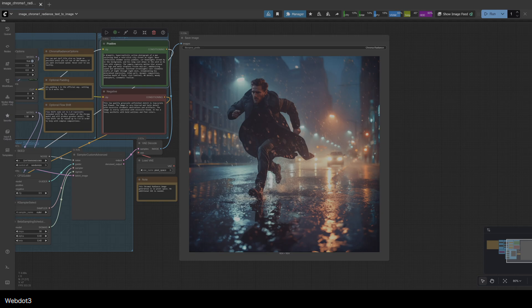I couldn't stop thinking about the depth, the colors, just the way it looked. I really like Chroma 1.